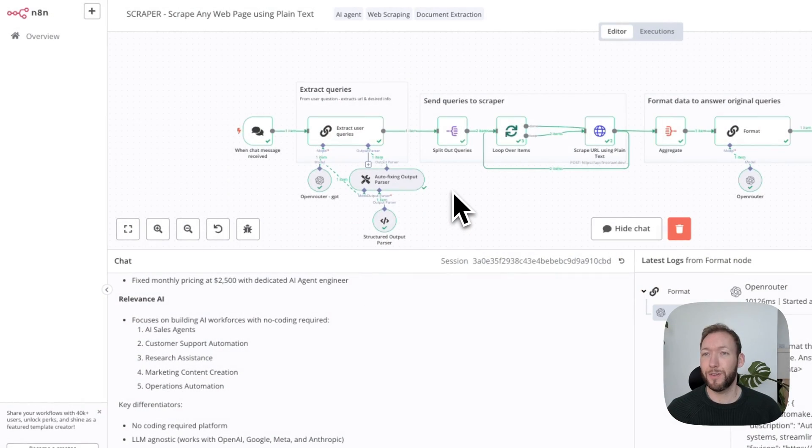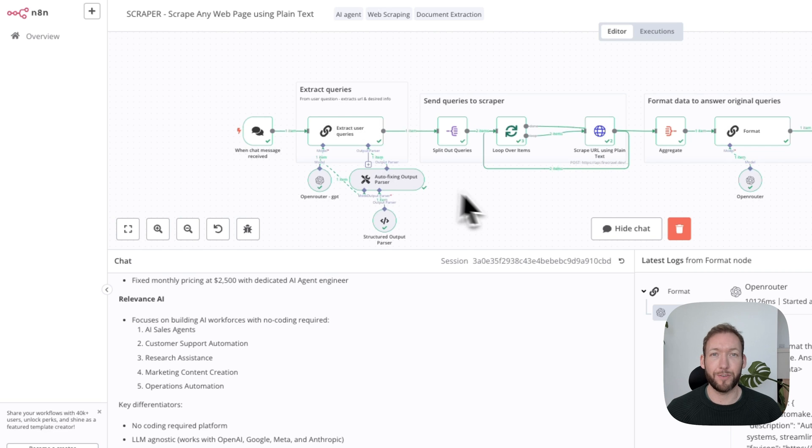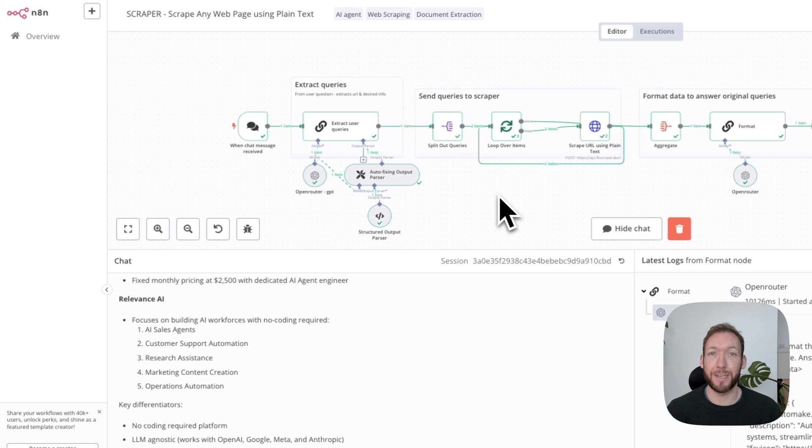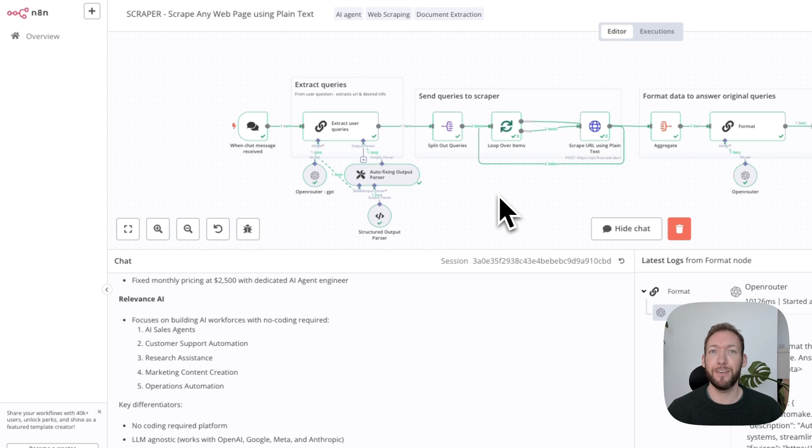I'm going to jump into the workflow immediately. What we're doing here today is basically pulling any information from any website—and I mean any single website—using pure natural language.